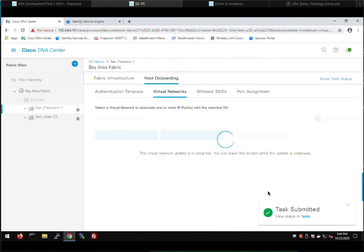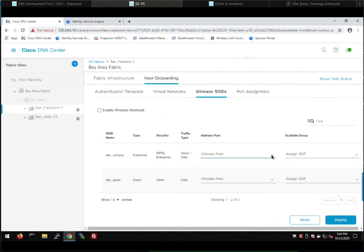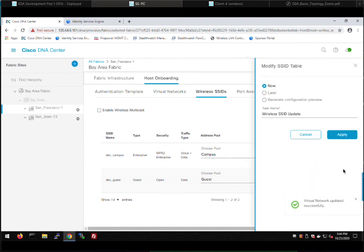The very last thing in host onboarding is to go to wireless SSIDs and assign pools — for campus we pick campus, for guest we pick guest. There's also a setting for extended node: in Cisco SD Access, all hosts on an extended node get assigned an SGT via the VLAN they're in rather than via ISE, because extended nodes are generally less capable from a feature perspective. You'd assign a default SGT-to-VLAN mapping here for that to work. I'm not running extended node in this setup, so I don't need to do that. Click deploy and apply.